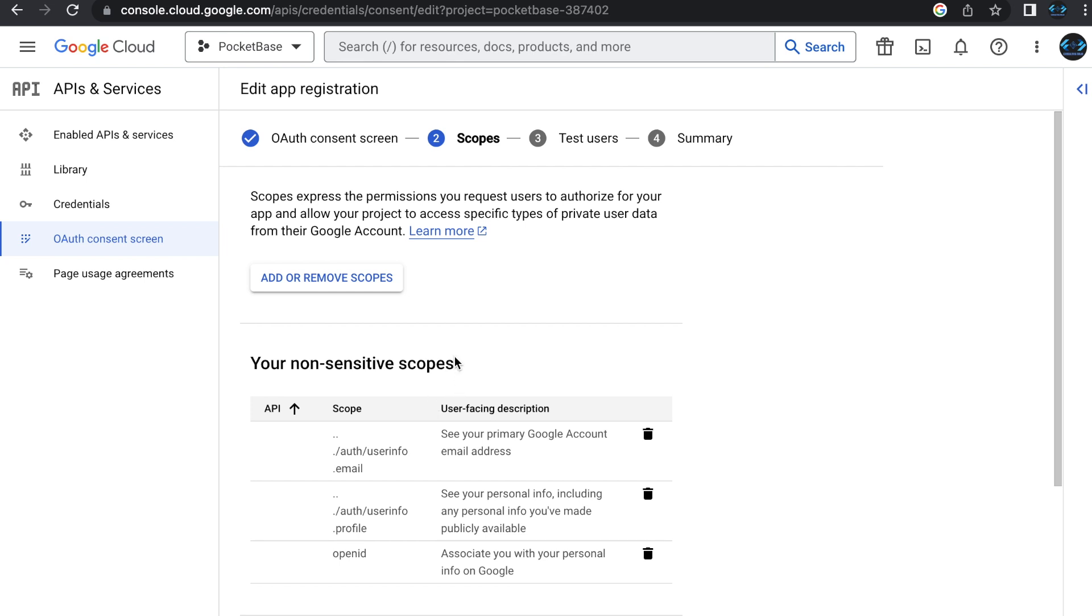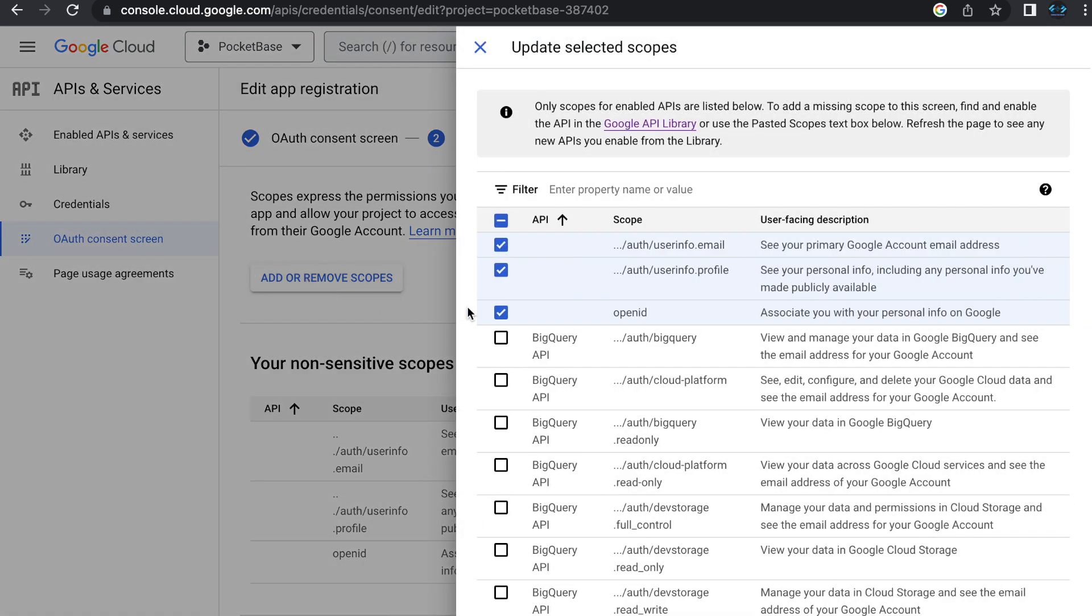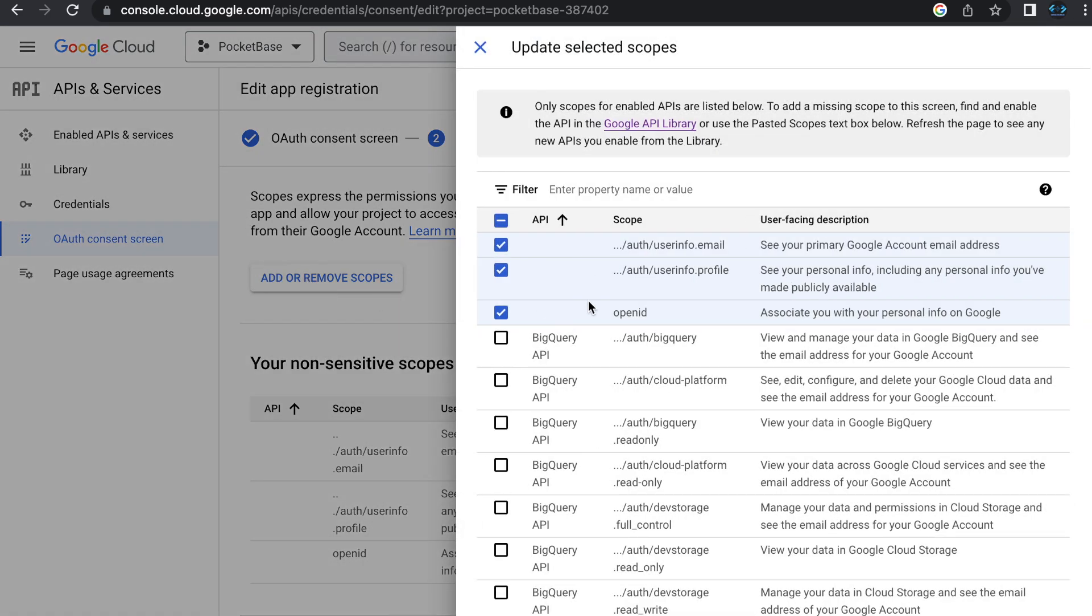Now, inside of scopes, you have to have scopes set. This is what your application is going to be accessing for each user. This will be empty by default. You want to click the add or remove scopes, and the basic three that you're going to need are the userinfo.email, which is seeing the primary Google account email address, userinfo.profile, which is all the personal information that the user has publicly available, and then OpenID is associating a person with their Google account.